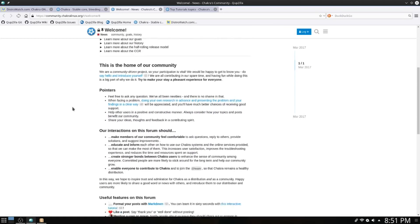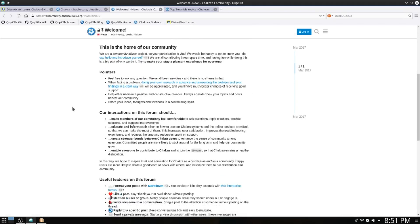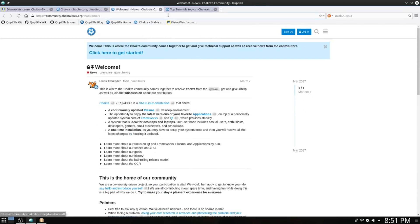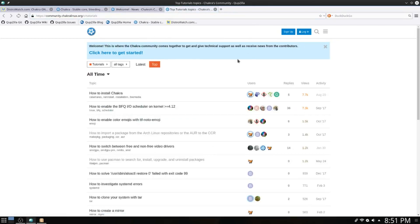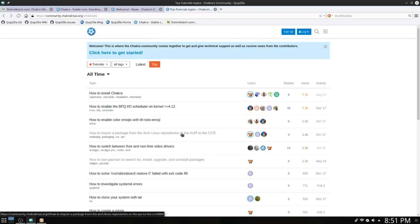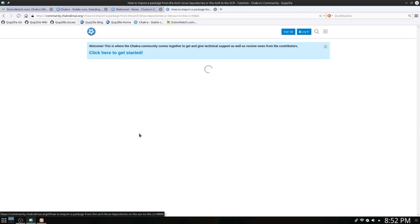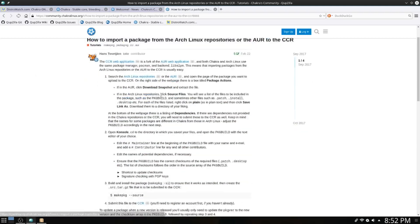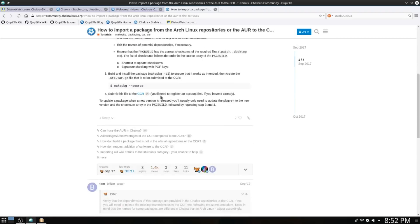They've got their forum here. This is where the Chakra community comes together to receive news from the team and help. What we're going to look at here is the tutorials page: how to import a package from the Arch Linux repositories or the AUR to the CCR.